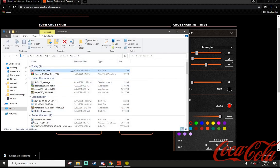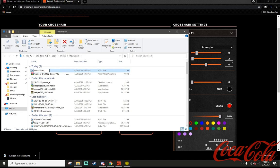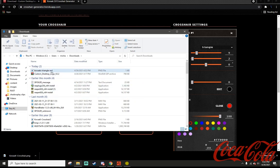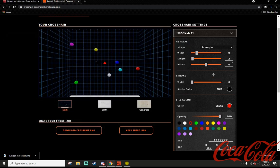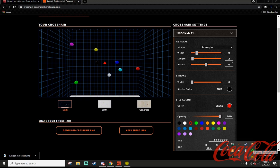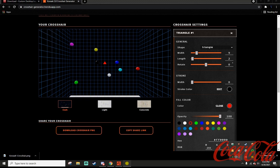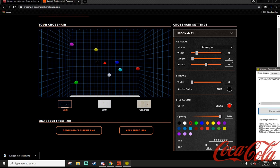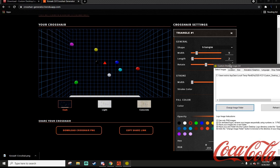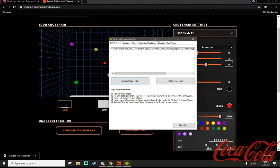I'm going to rename this. I've done that. I'm going to drag it onto my desktop. And from there you can open up Custom Desktop Logo, and this is where you will be able to customize your actual crosshair.